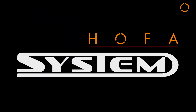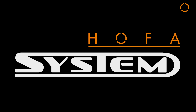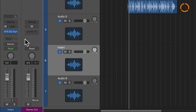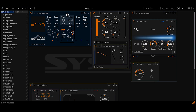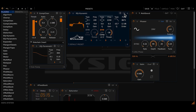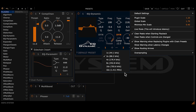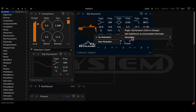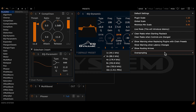The EQ Dynamic is a system plugin and therefore offers you all system advantages. You can use it as a regular insert in your DAW or within the system environment. As with all other system plugins, you can adjust the dry-wet ratio, scale the window size, modulate all parameters, and use up to 32 times oversampling.